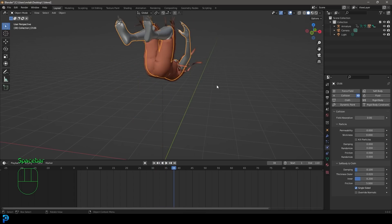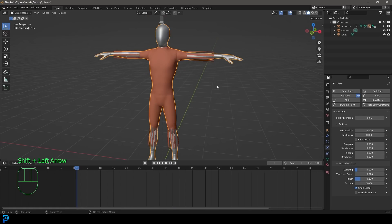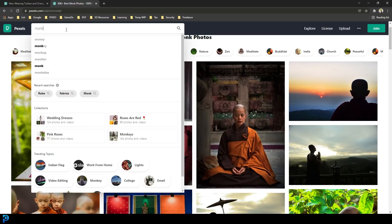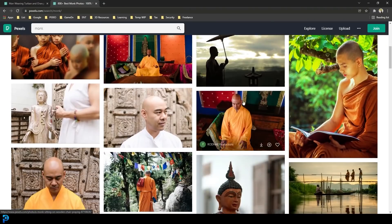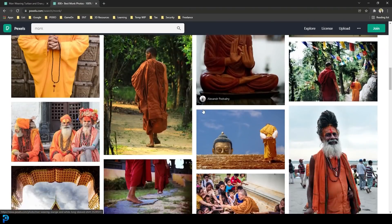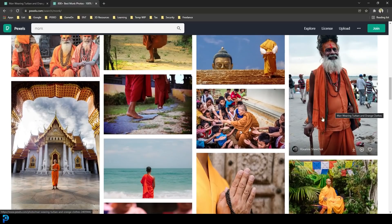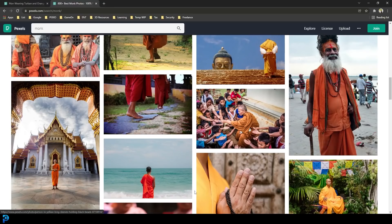Now we'll get into a few more little details with the cloth settings, but first let's add a texture. Go to the internet and find yourself some images to use for a texture. I'm using Pexels, which is a completely free site — I typed in 'monk' and looked for something with a lot of texture. I'll put a link in the description below. Select your cloth in Blender, go to your Materials tab, go to the Surface, click on the Base Color tab and give it an Image Texture. Click Open, find whichever image you downloaded, and click Open Image.